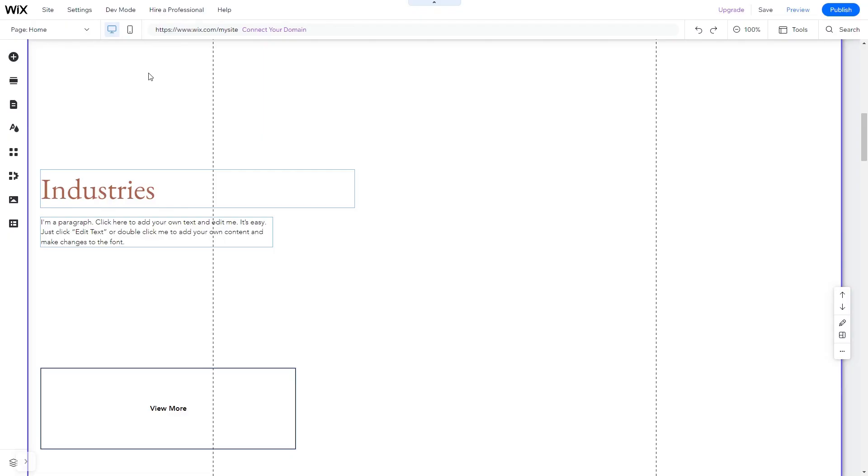Now let's head to the Wix website editor. In the Wix editor, click on Add Elements.